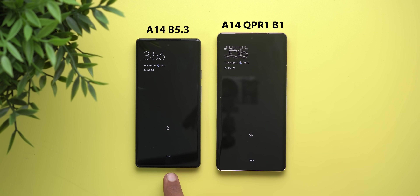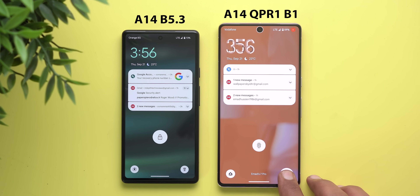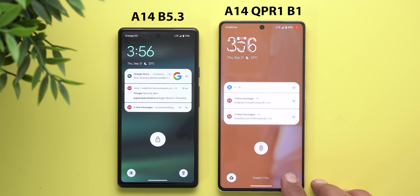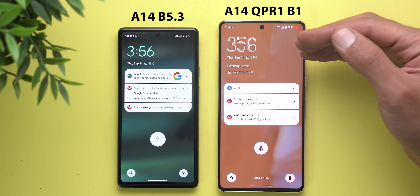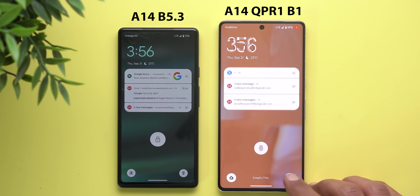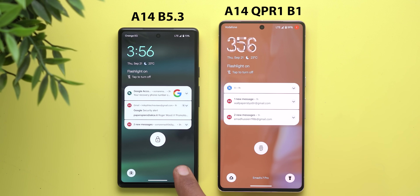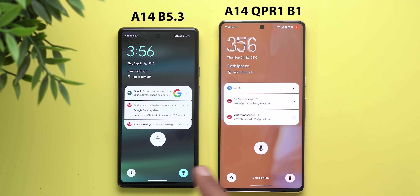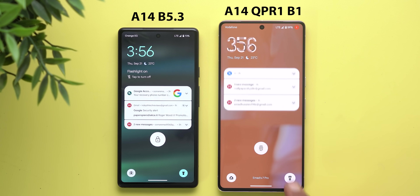Let's start with the lock screen. On the left I have Beta 5.3 and on the right I have QPR 1 Beta 1. The first change is in the at-a-glance animation on the lock screen. When you activate the flashlight using the shortcut, you'll see a slow animation that pushes the notifications down to let you know the flashlight is activated. On Beta 5.3 it doesn't animate — the information just pops on screen — so it looks nicer with QPR 1 Beta 1.